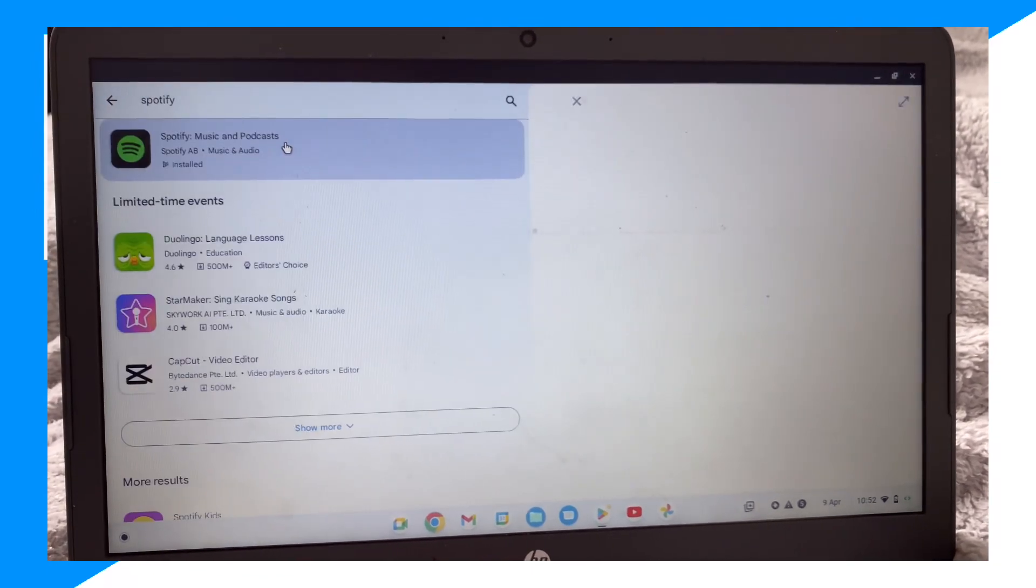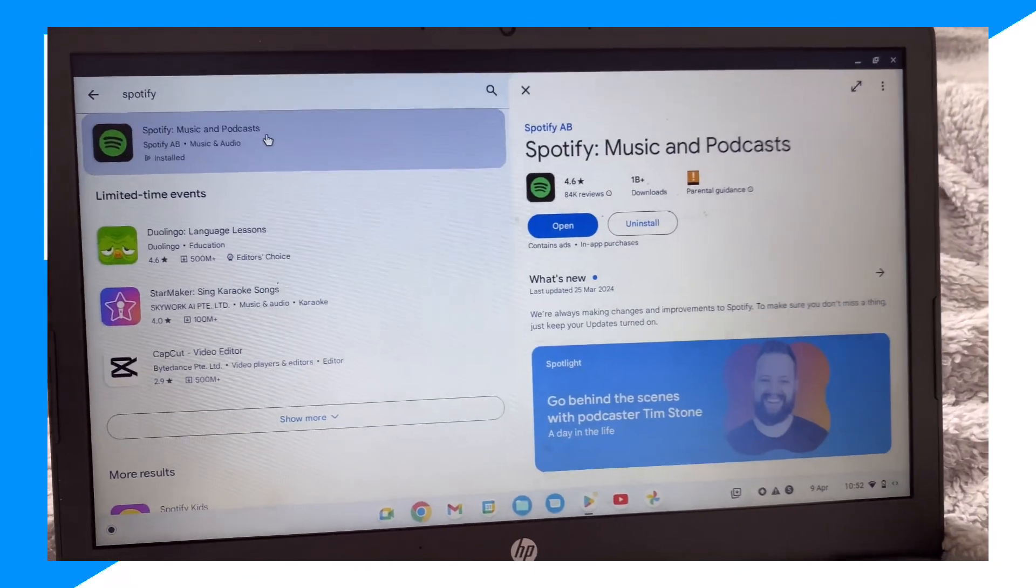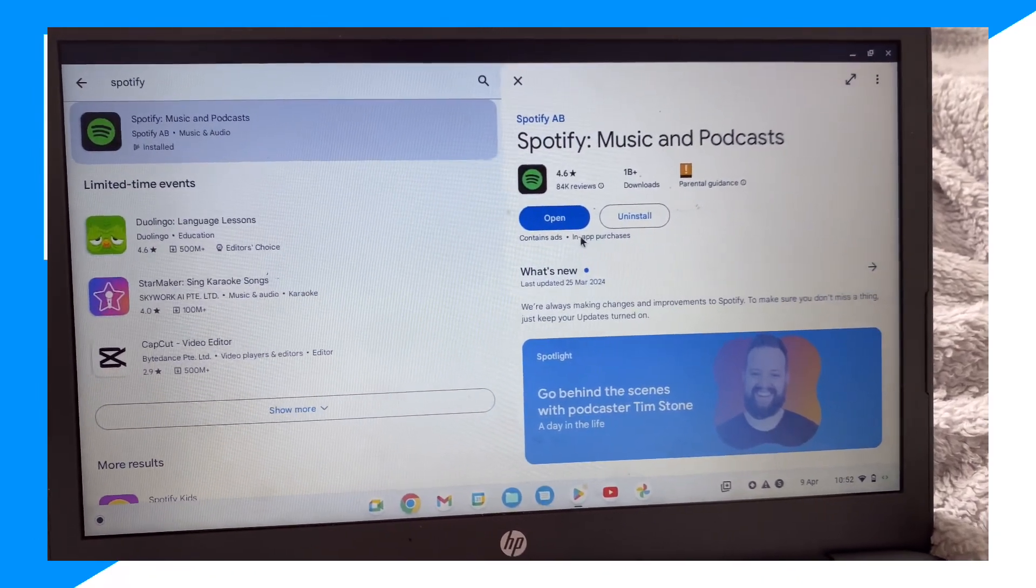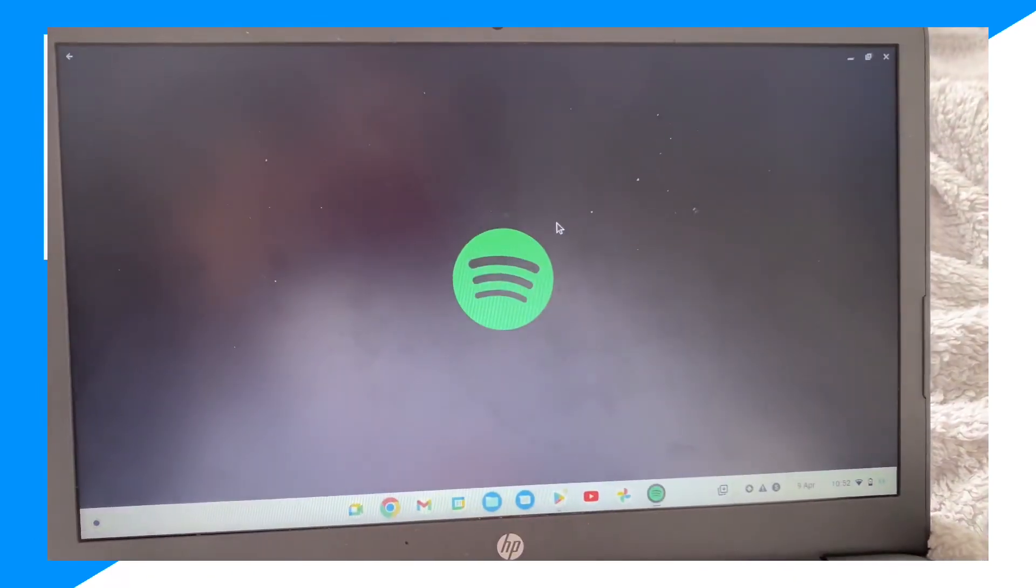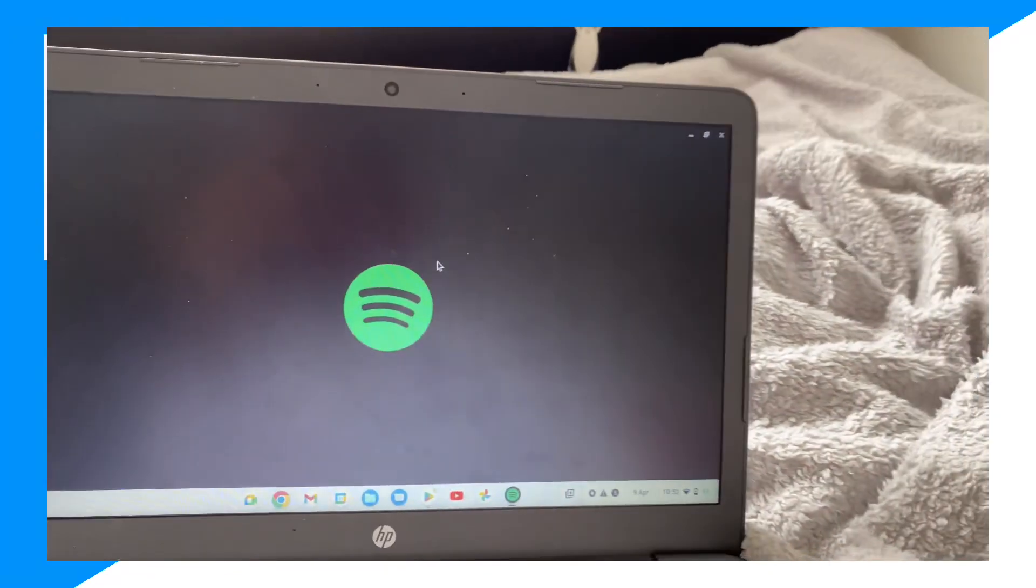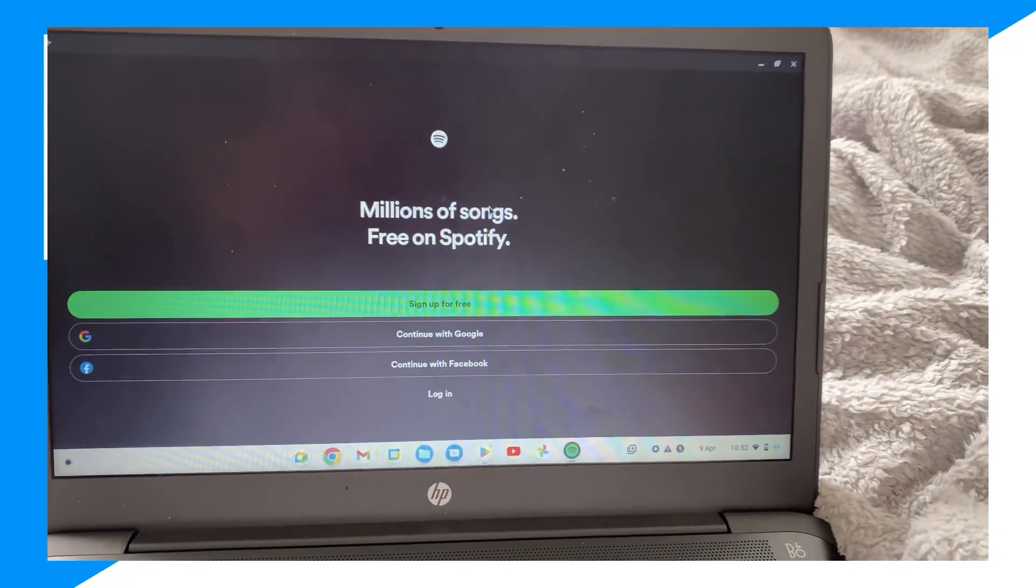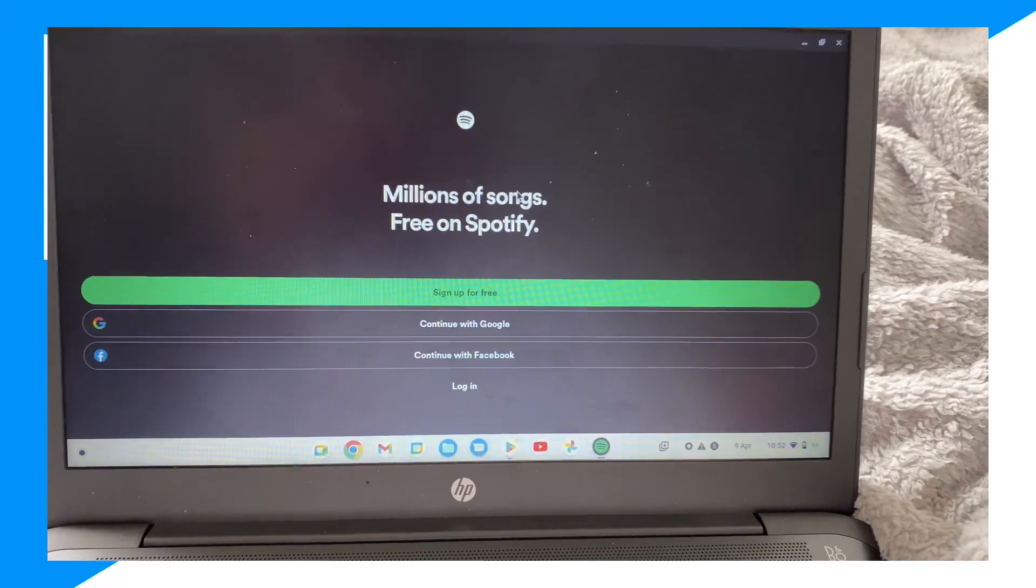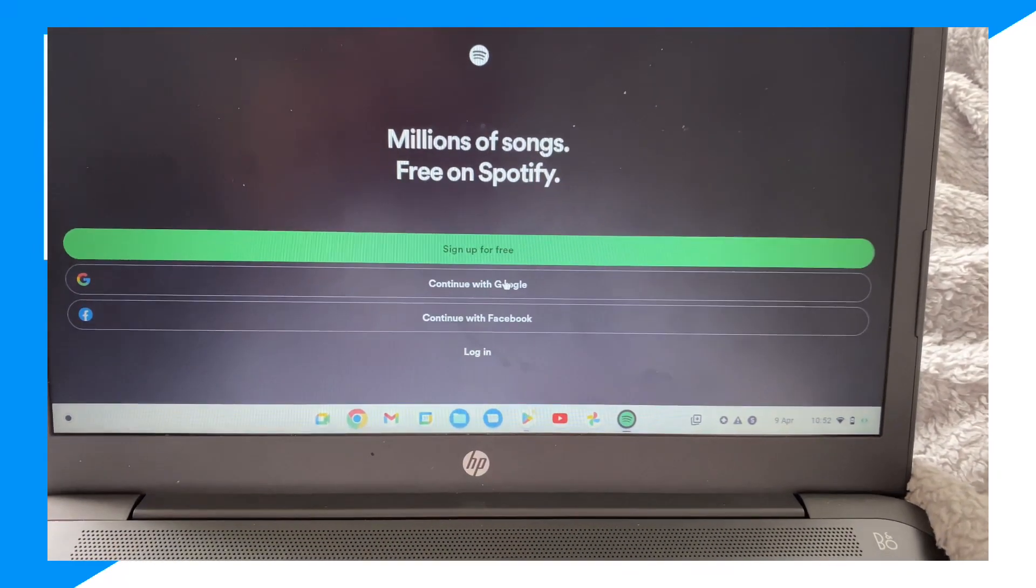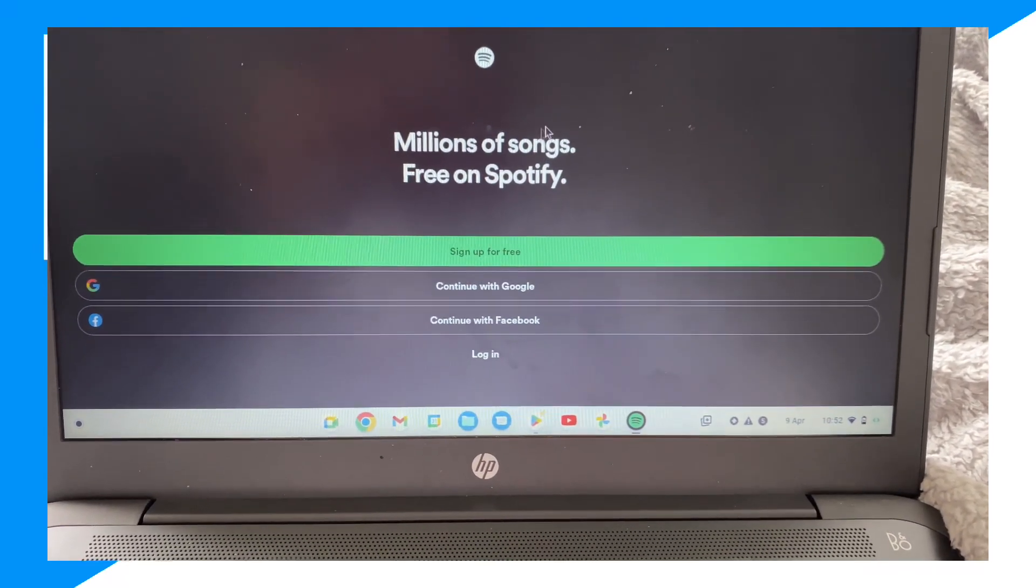Click on it and just click install. I already downloaded it, so I can click open. Then you just launch Spotify here, as you can see. You can sign up for free, continue with Google or Facebook, and